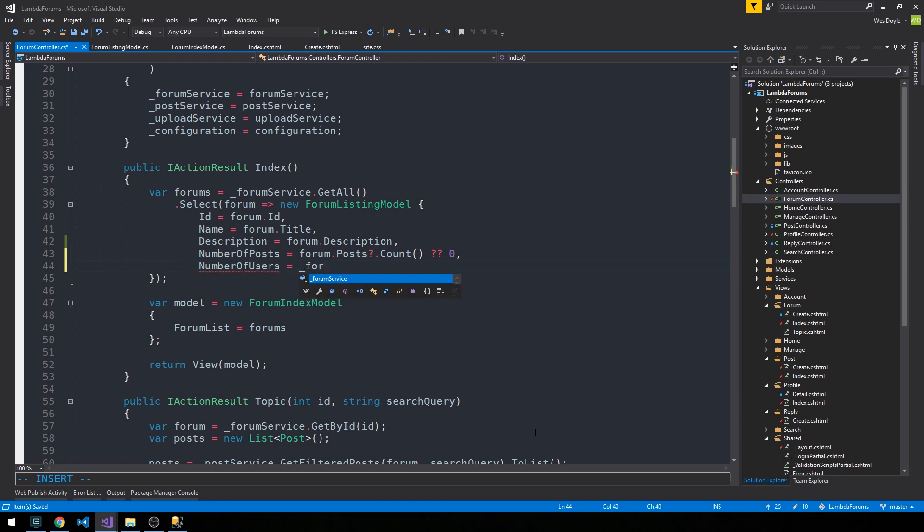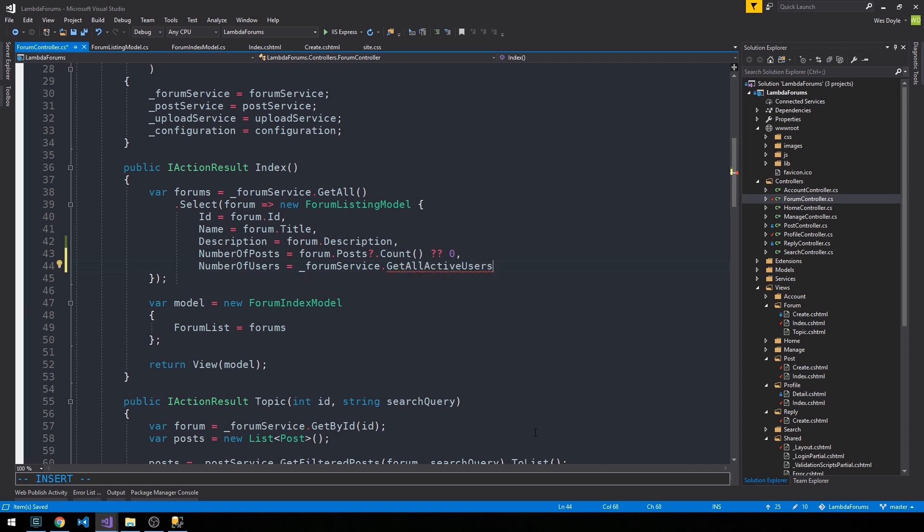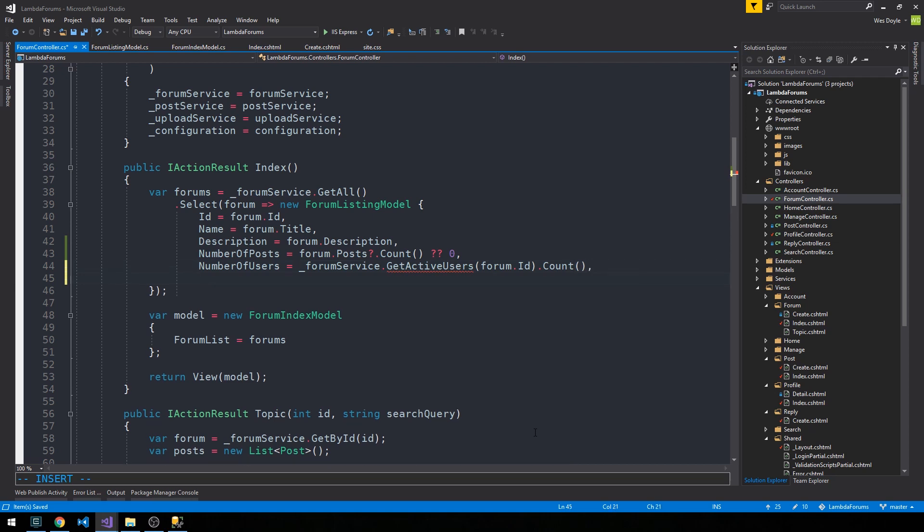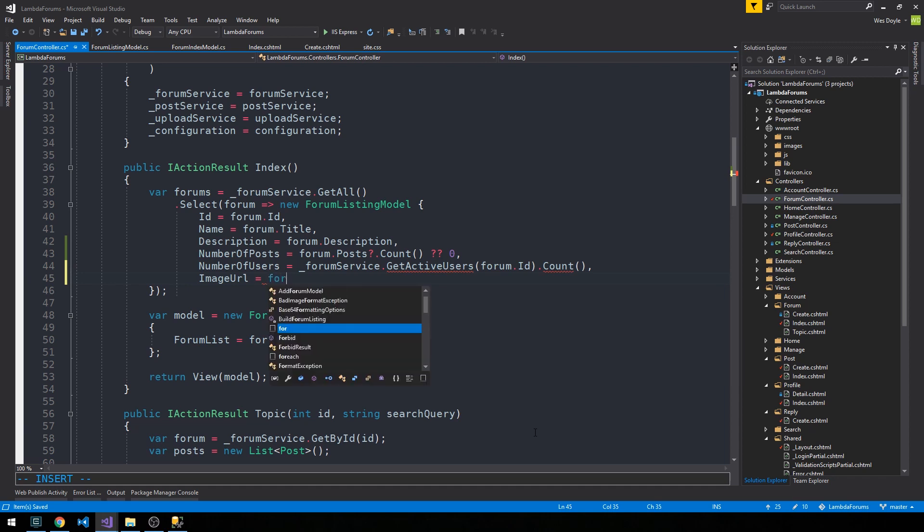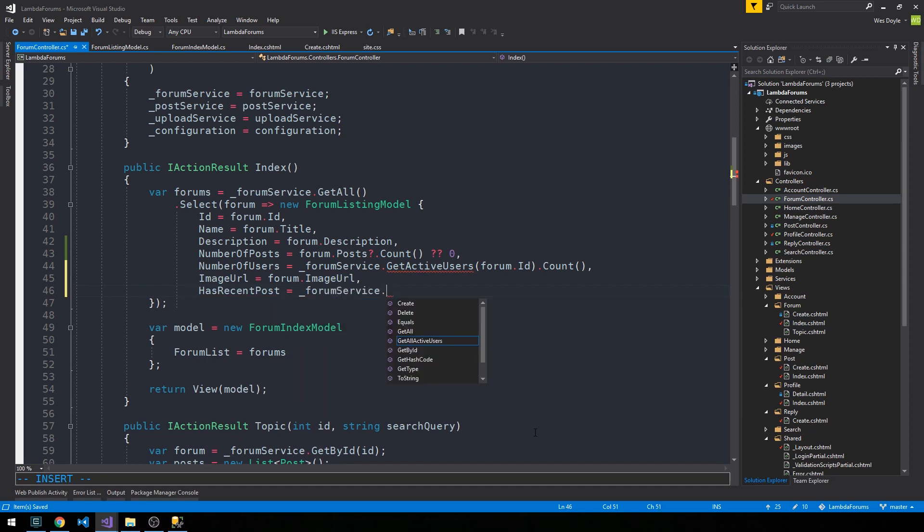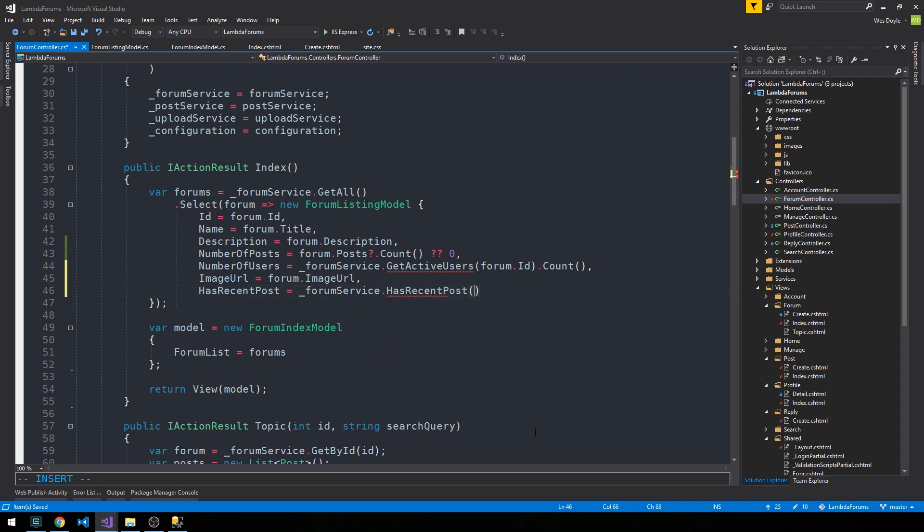What I'm going to do is use forum service here to actually get active users, and so this will be a new method which will simply pass the forum ID and then we can call count on it. Then we can set the image URL to the forum image URL, and has recent post we'll go ahead and use the forum service to write a method that's going to determine whether or not we consider the forum to have a recent post.